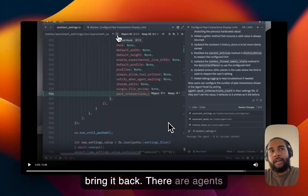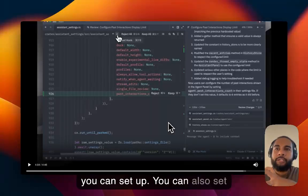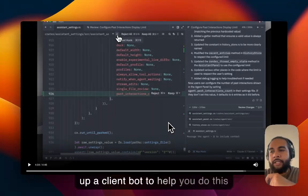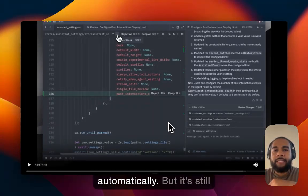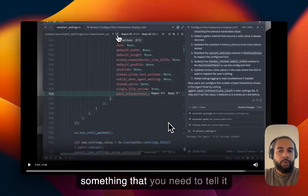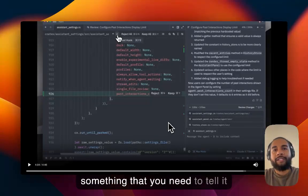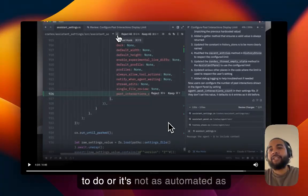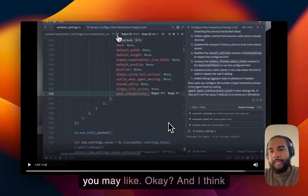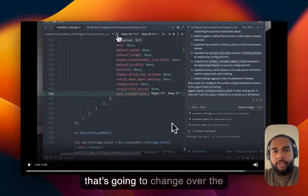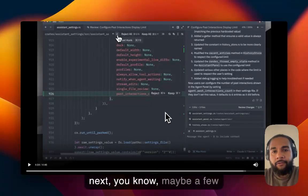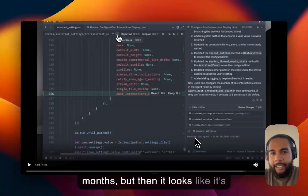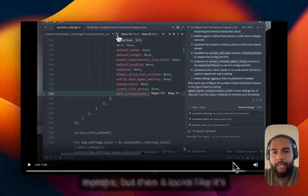There are agents you can set up. You can also set up Klein bot to help you do this automatically, but it's still something that you need to tell it to do, or it's not as automated as you may like. And I think that's going to change over the next, you know, even few months, but Zed looks like it's trying to lead the way.